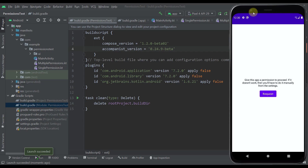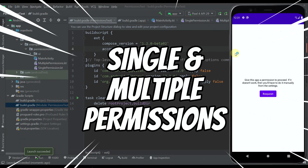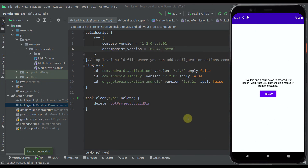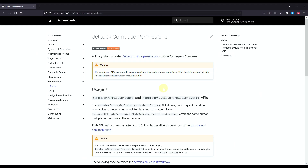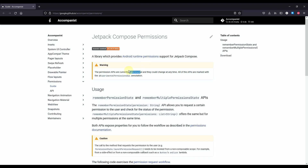Hello there and welcome back to my new video. In this video I am going to teach you how to request single and multiple permissions in your application using Jetpack Compose. For that purpose we will use one well-known library called Accompanist, specifically called Jetpack Compose Permissions. Even though this library is still experimental, we can use it without a problem and everything will work fine.